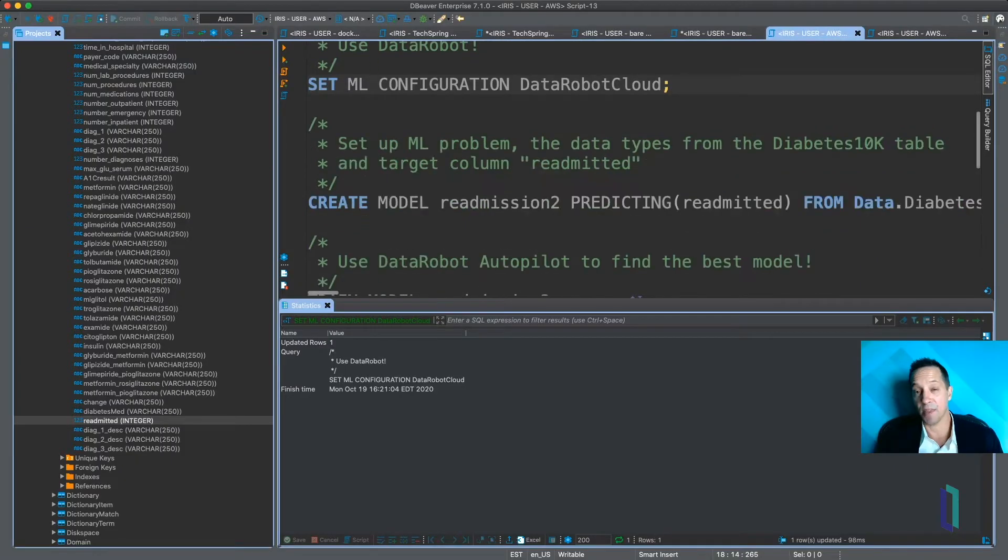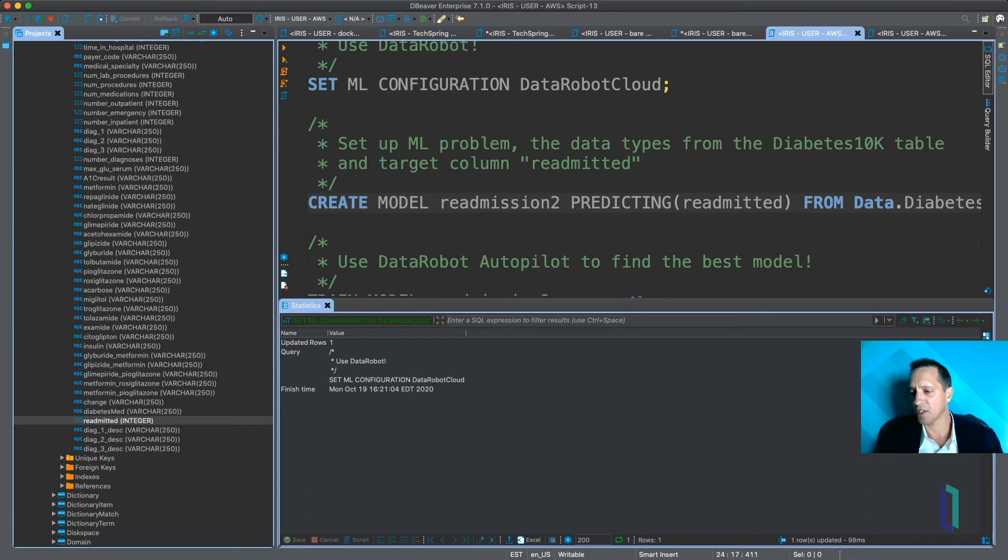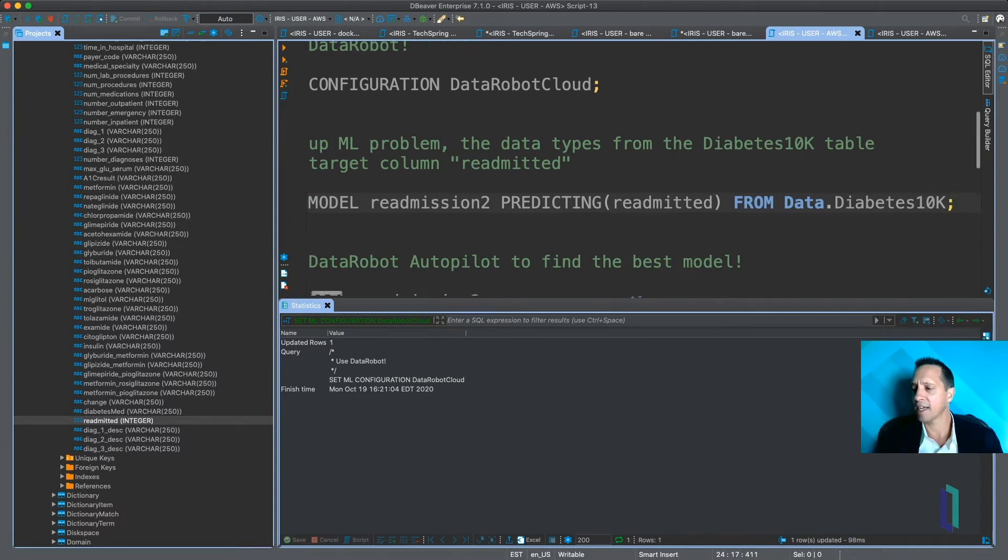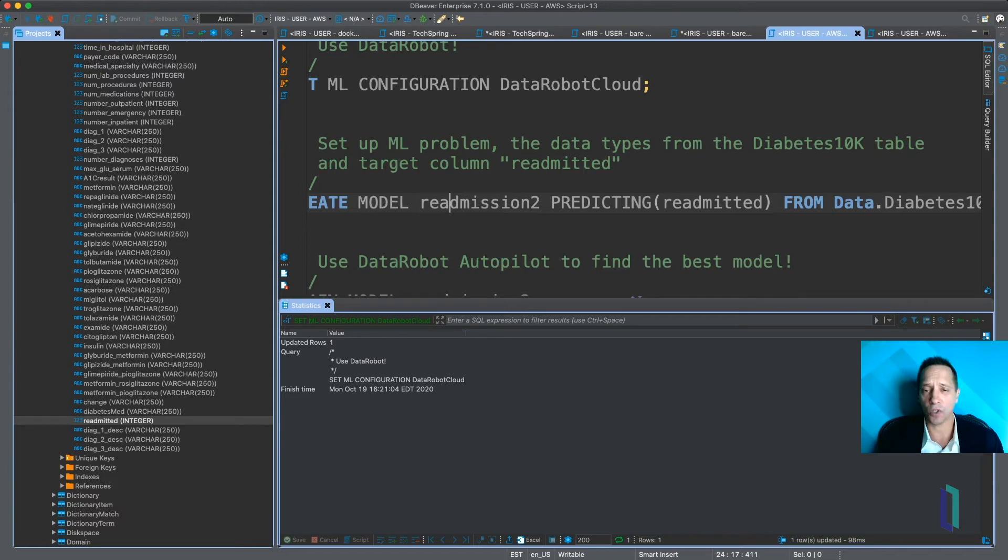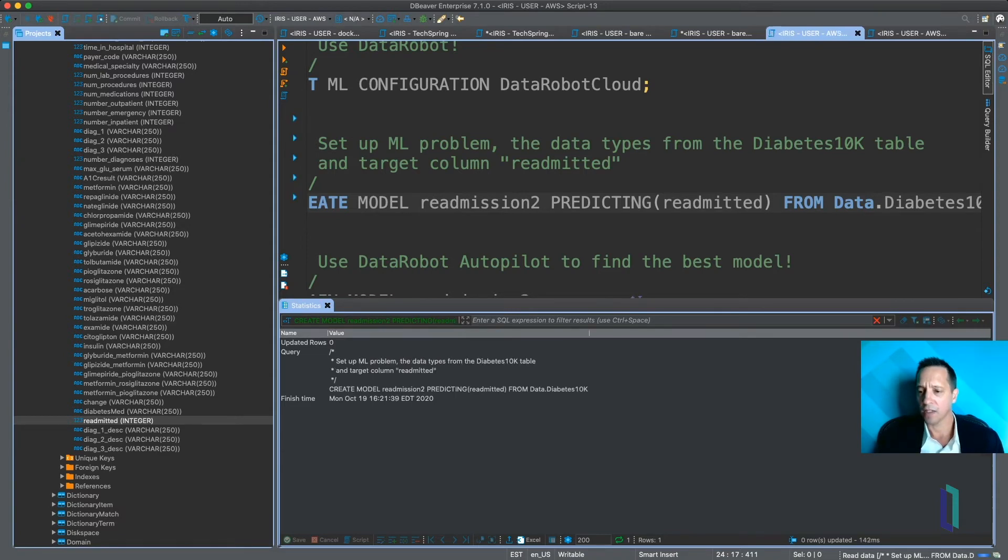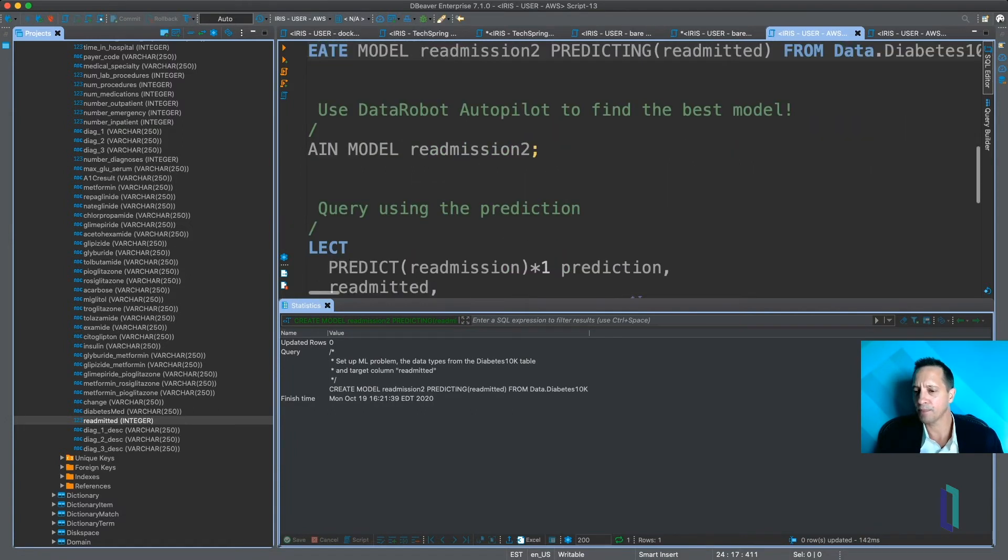The first step then in actually creating a model is this CREATE MODEL statement, and it takes the name of the model and the column that you are predicting, and then a default table, which will tell IntegratedML what are the inputs to this model. It's going to, by default, use all of the other columns other than readmitted. So we run that. It's just a simple DDL statement. It goes really quickly.